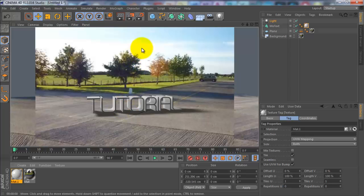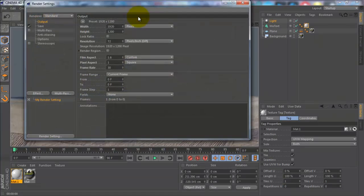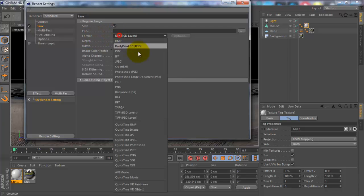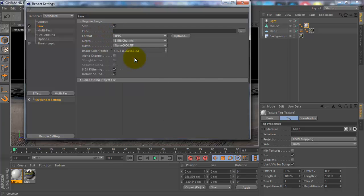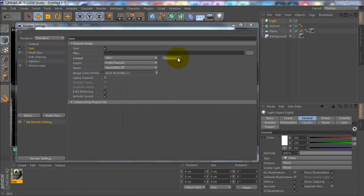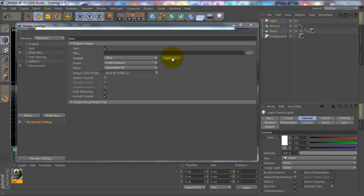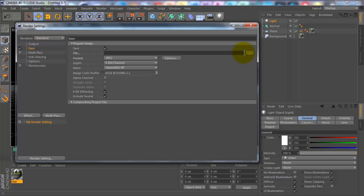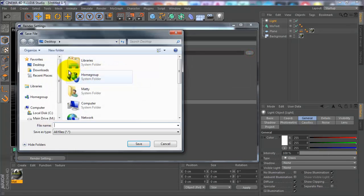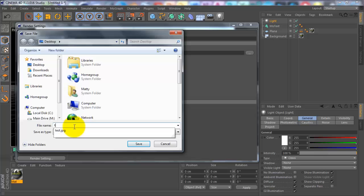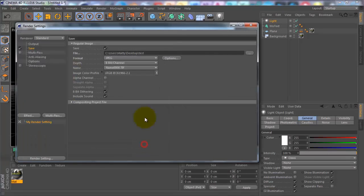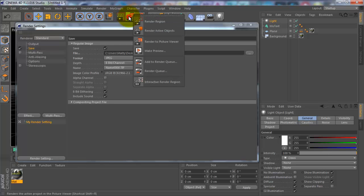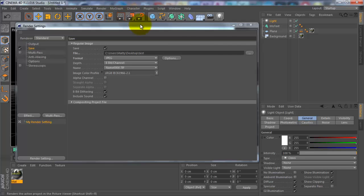When you render it, you're going to click on the settings, go to save, change the format to JPEG. Once you've done that, you want to go to options and change the quality to 100, click OK, and then click on these three dots and save it to whatever you want. I'm going to save it to the desktop, call it test. Then once you've done that, you just want to click this button here and it will render.